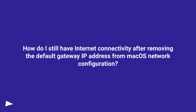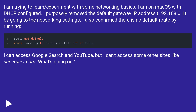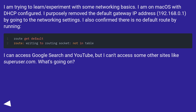How do I still have internet connectivity after removing the default gateway IP address from macOS network configuration? I am trying to learn and experiment with some networking basics. I am on macOS with DHCP configured. I purposely removed the default gateway IP address, 192.168.0.1, by going to the networking settings. I also confirmed there is no default route by running a check.